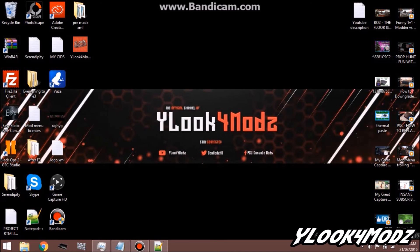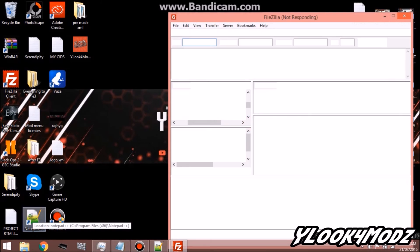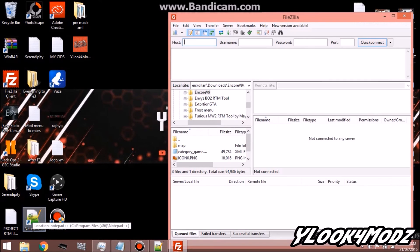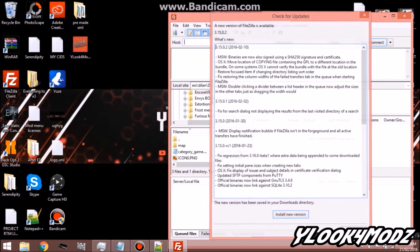So now what you want to do once we're on the computer is you want to load up FileZilla. You're also going to need Notepad++. If you don't have these things, I'll leave a link down below for you to download them.